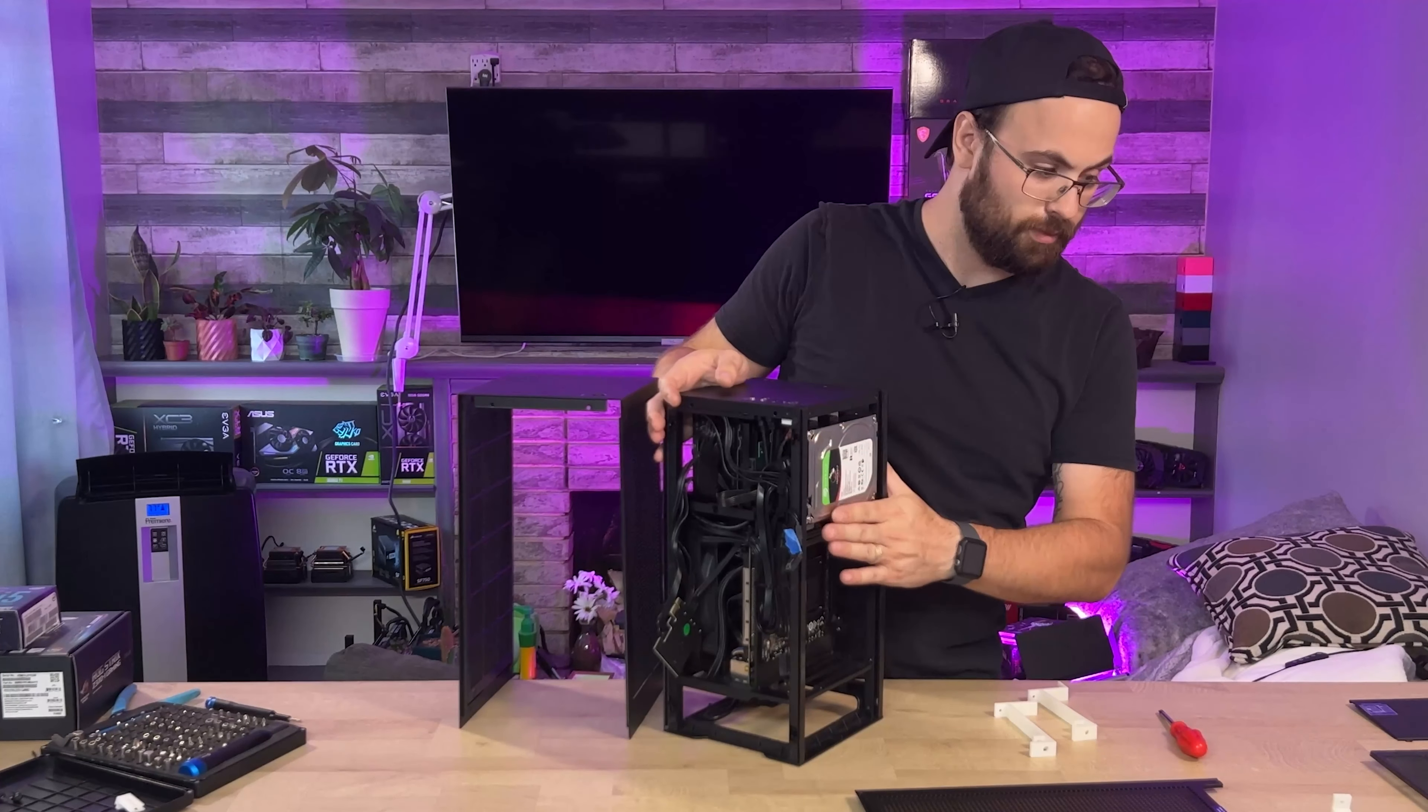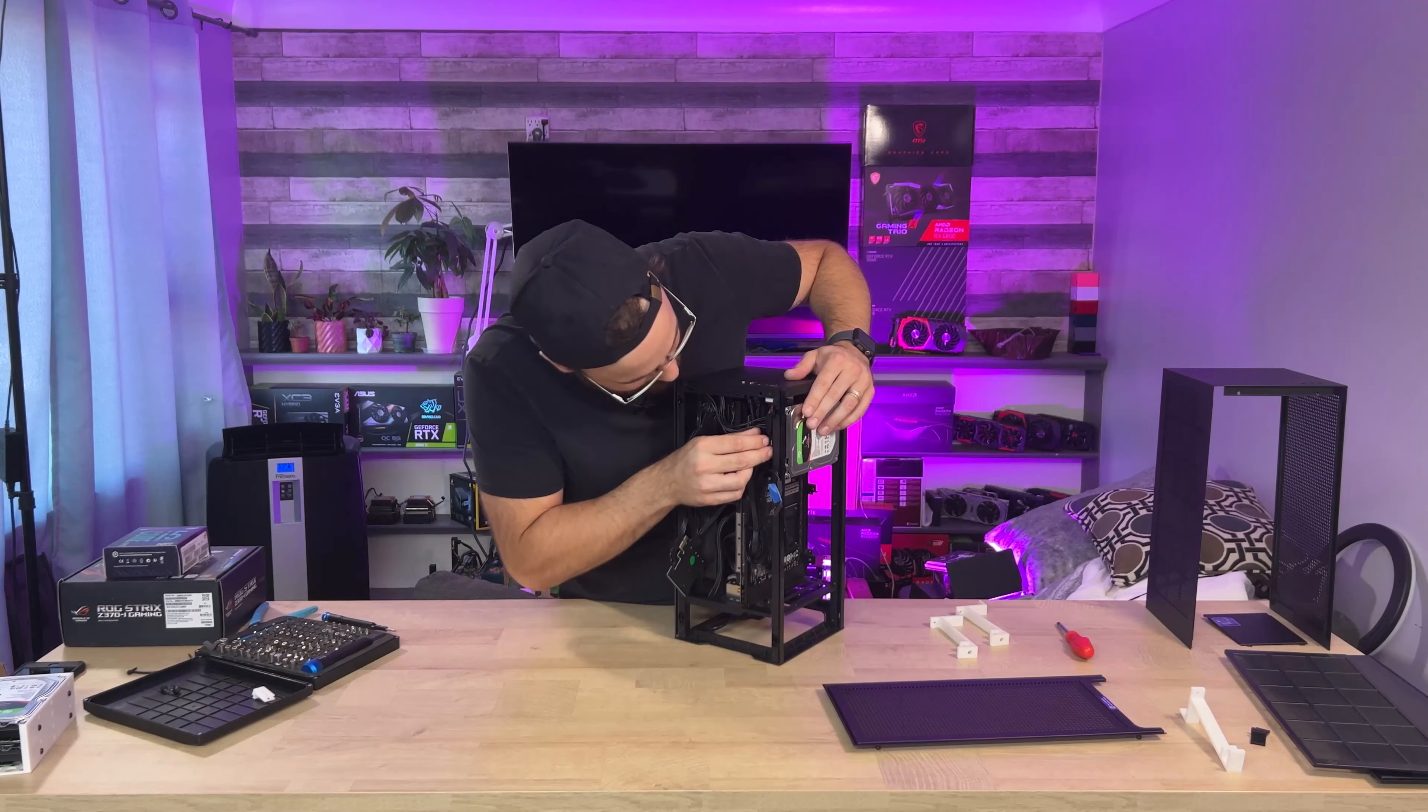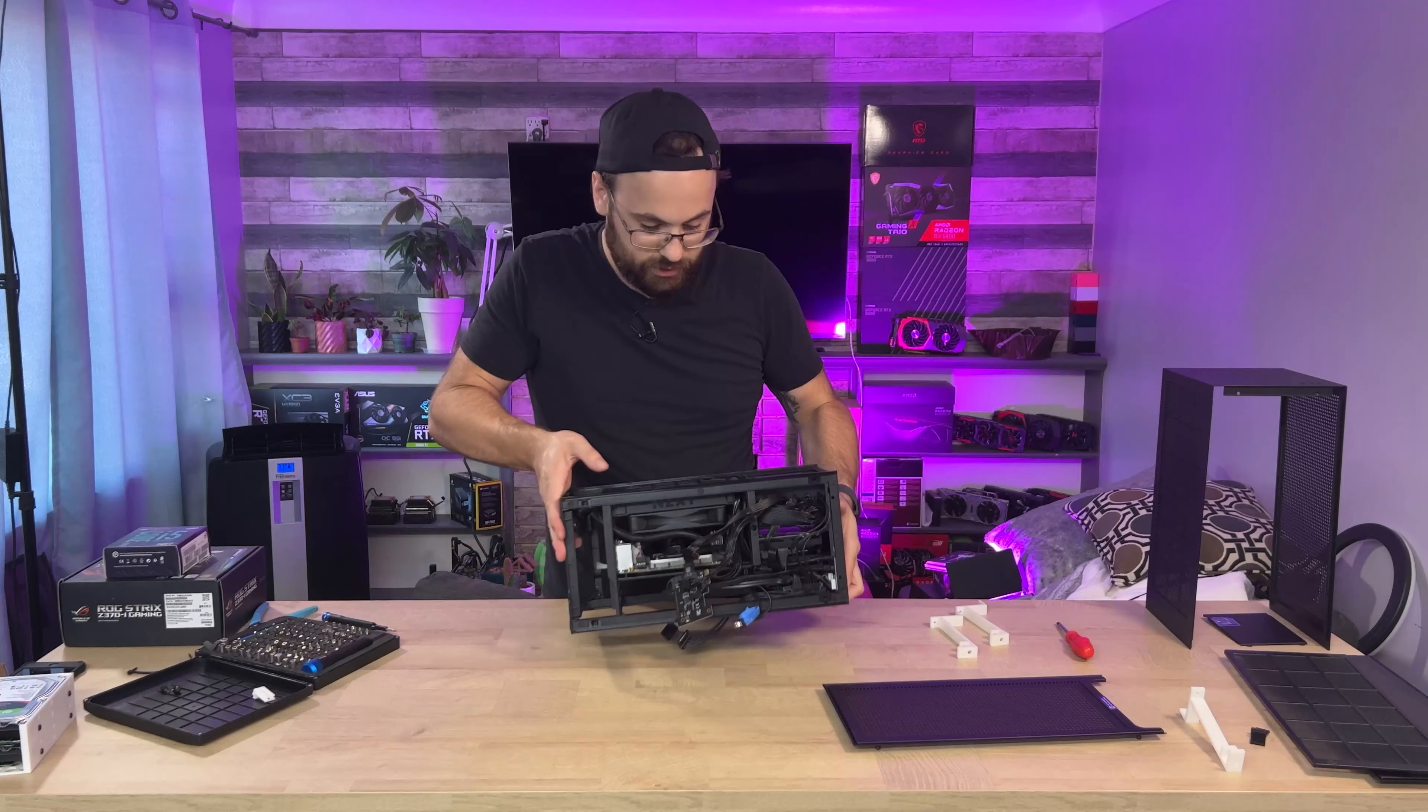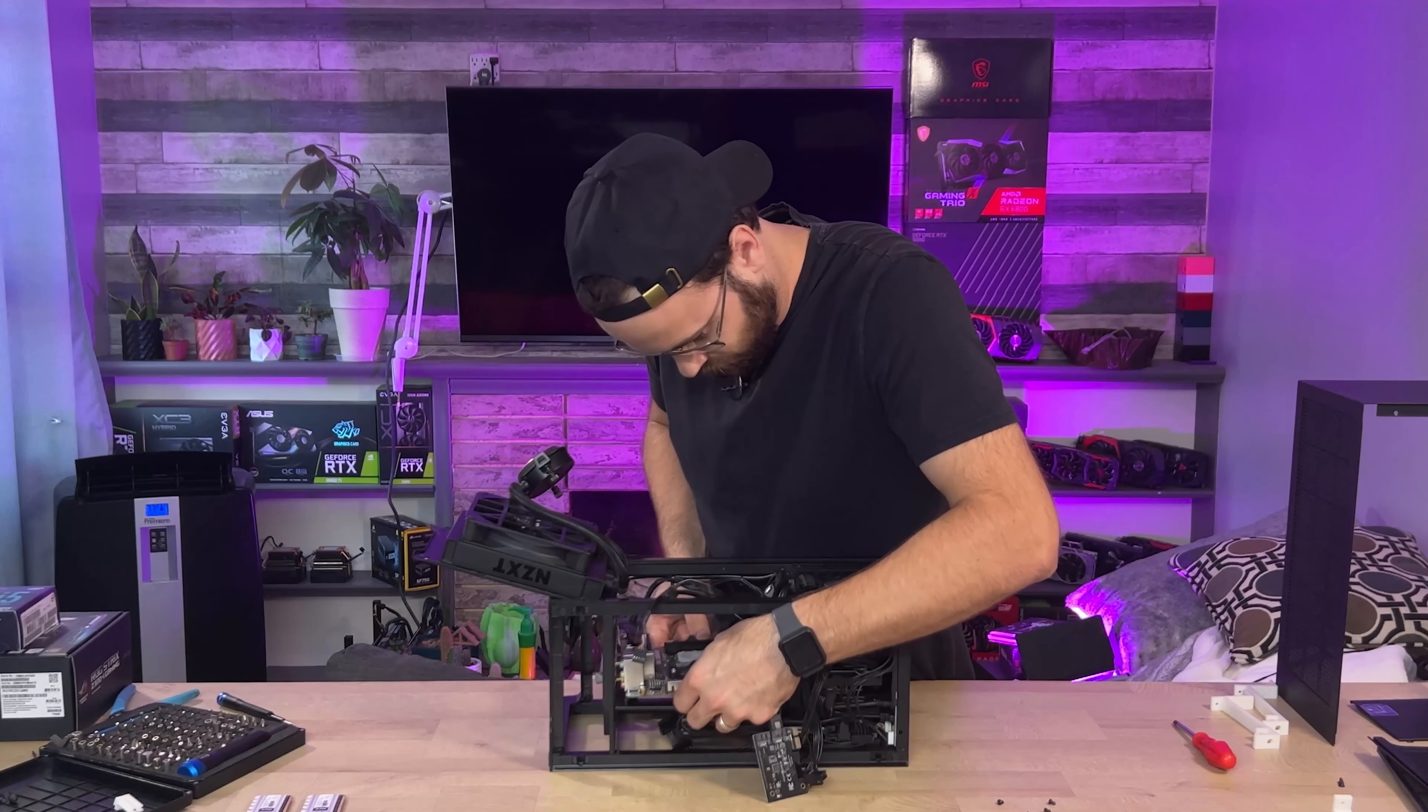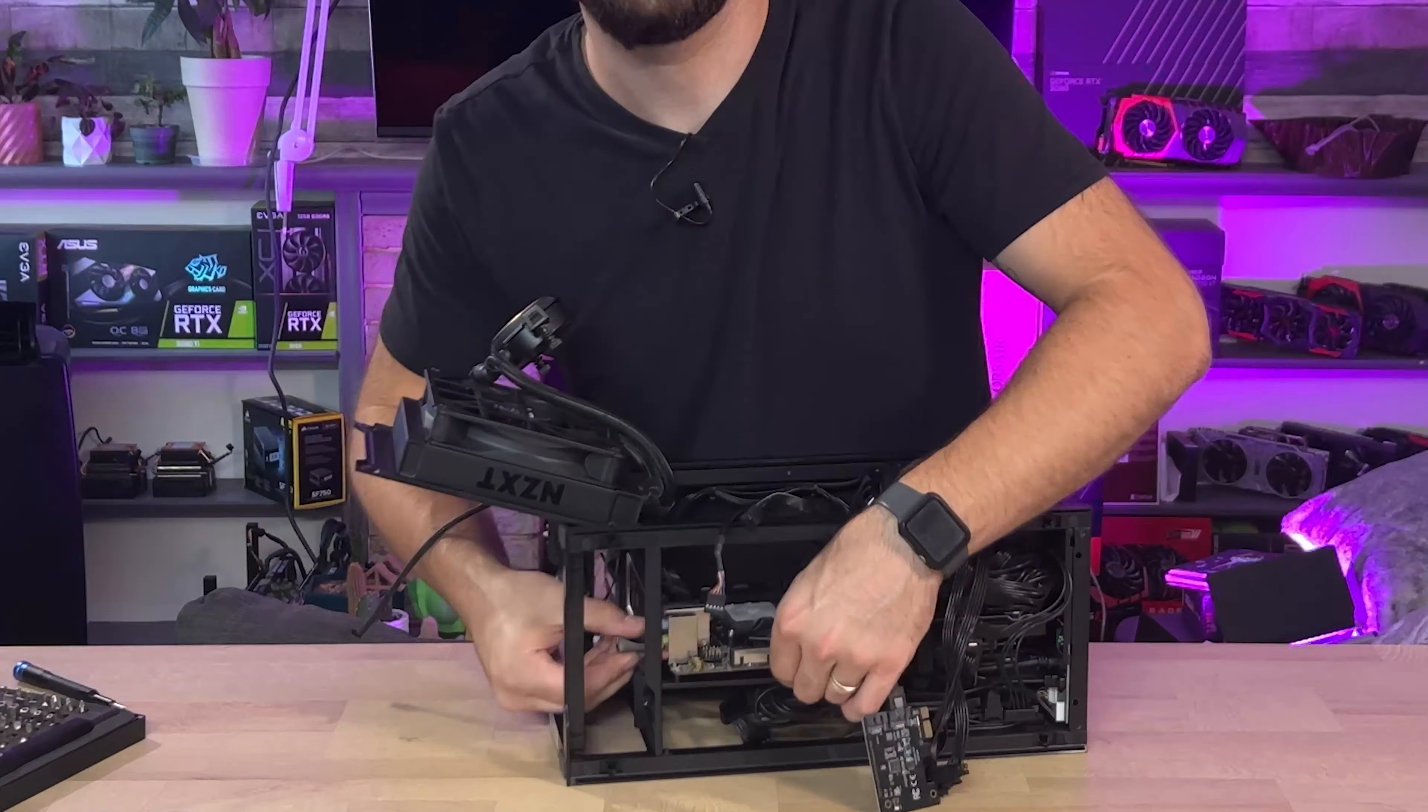Okay, so now I have to swap out the motherboard, which in a very tiny configuration like this is always a little challenging. Pull the RAM out for a little more clearance. I forgot to unplug the USB.